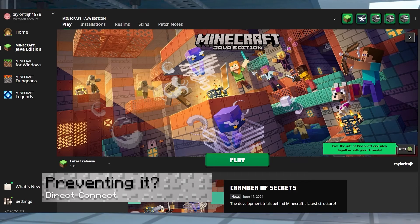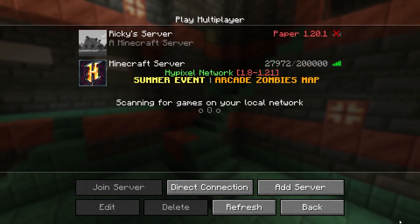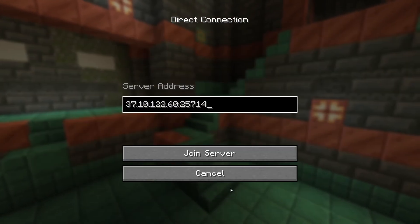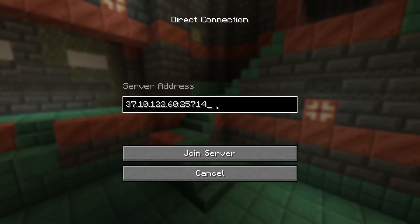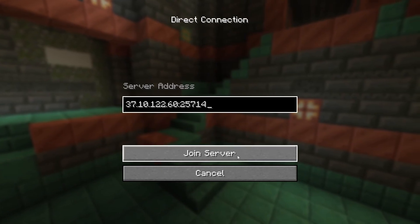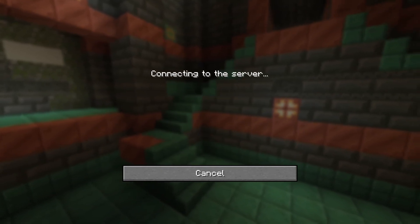What are the best ways to prevent this error? Avoid launching two or more instances of Minecraft with different accounts. Another way includes using the direct connection method to join servers. Additionally, closing out of the game when you're not playing is also a possibility.